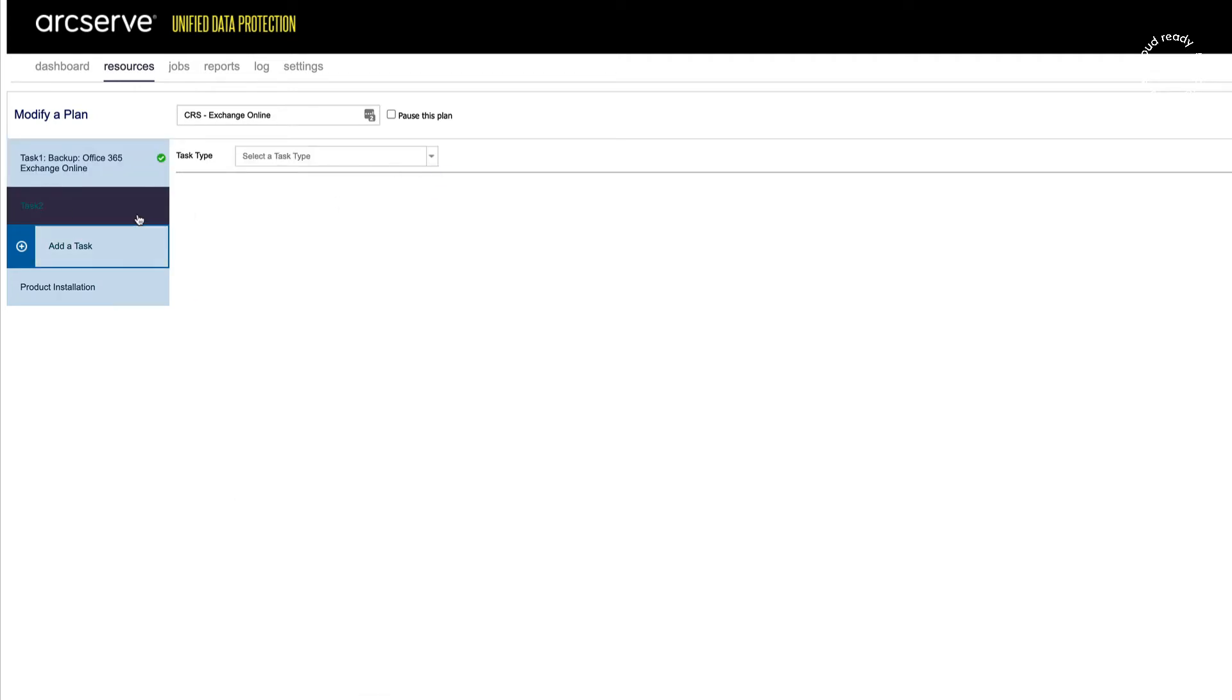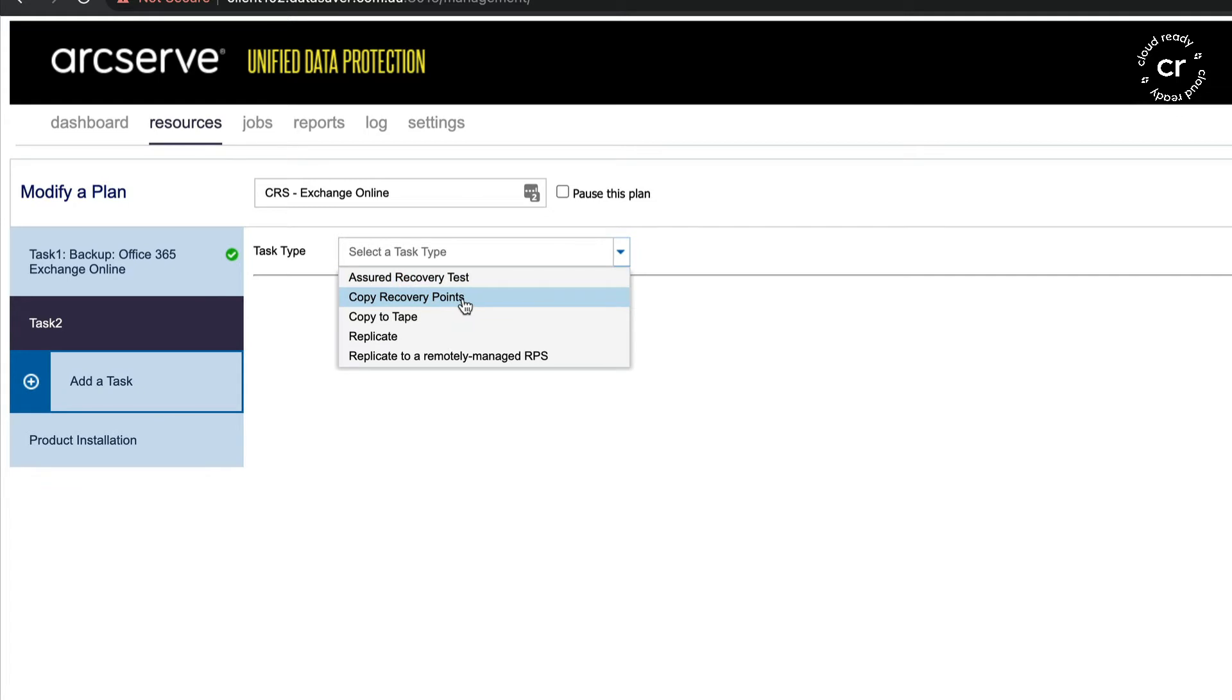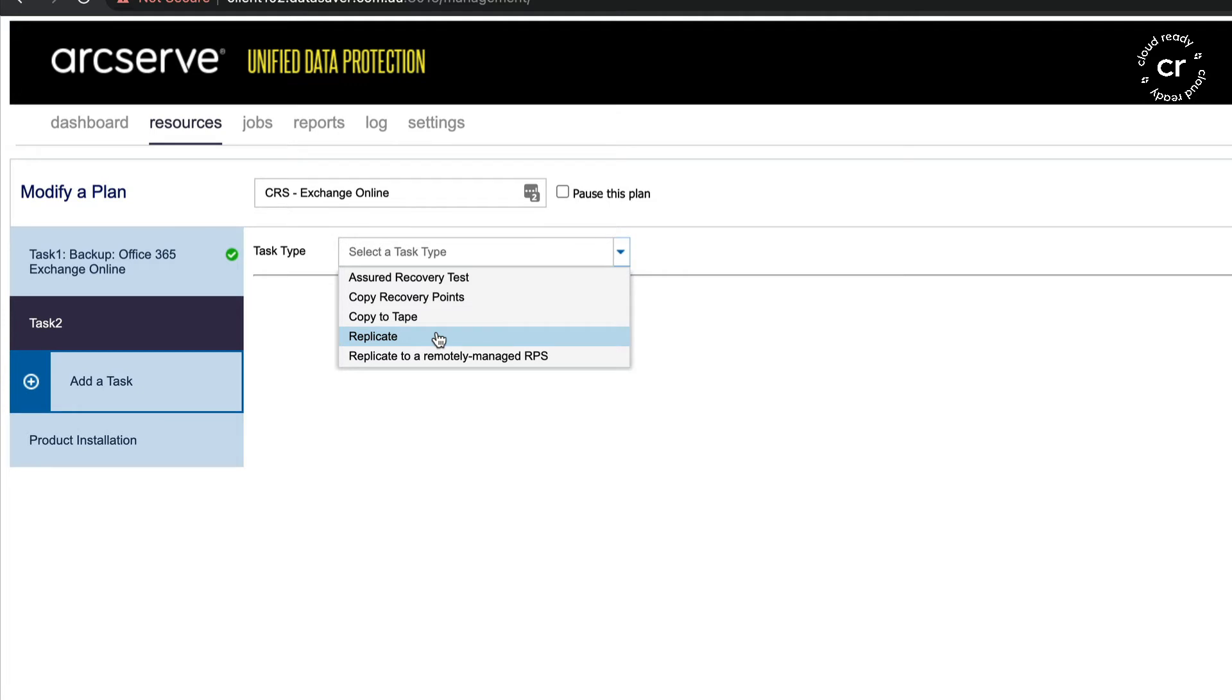If I wanted to add a secondary task, I'll be given a list of tasks that can be performed after an Exchange Online backup. I can do a short recovery test, copy the recovery points to a network share or cloud resource, copy to tape, replicate the backups to another data store, or replicate to a remotely managed ArcServe UDP console and RPS.